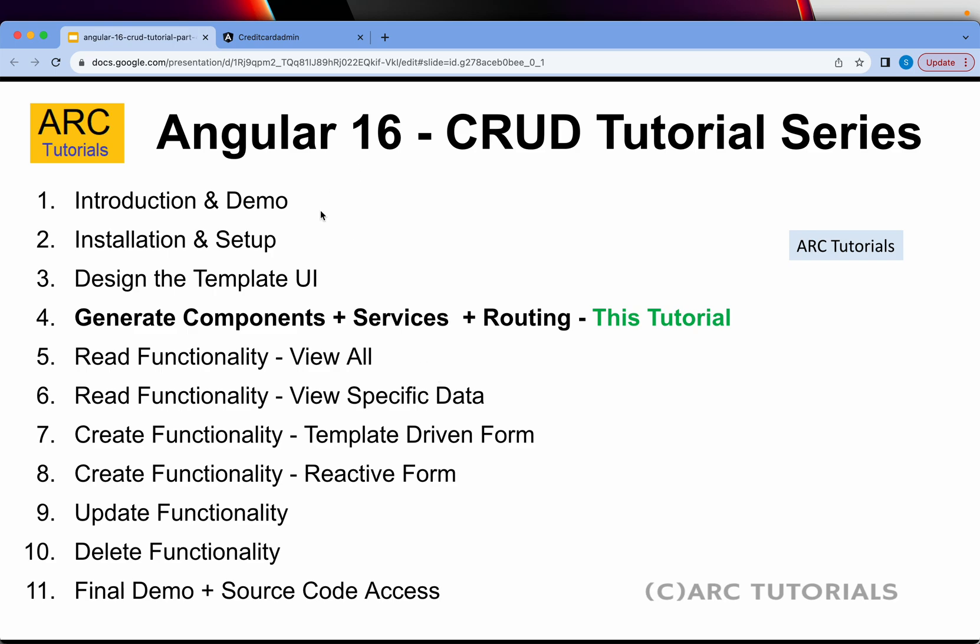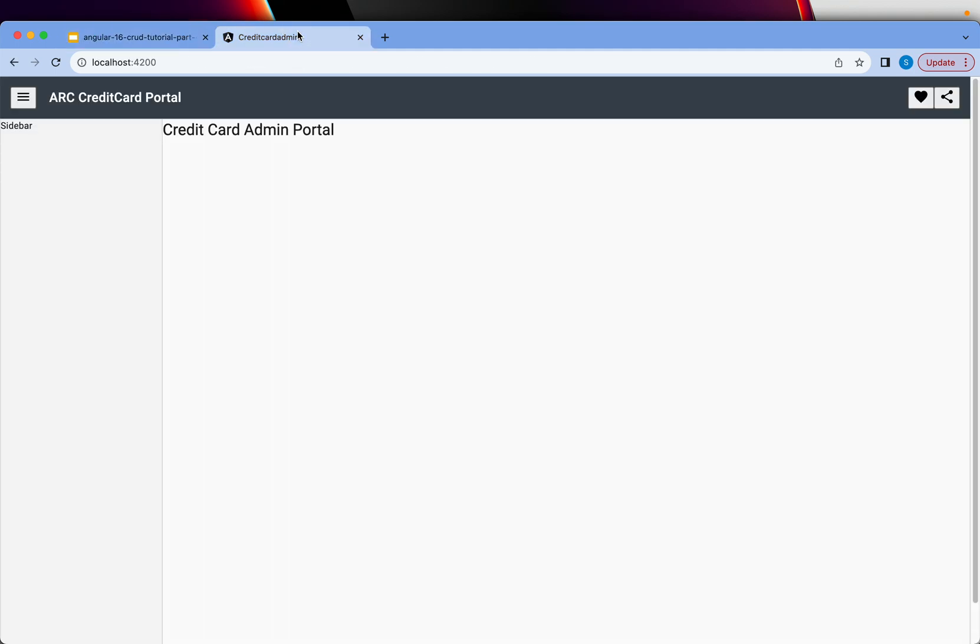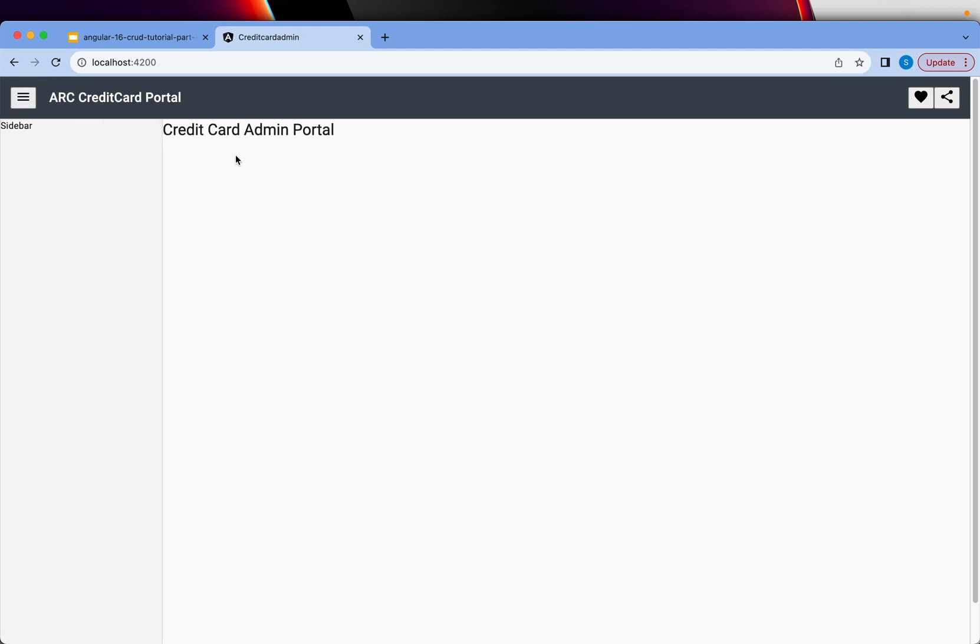In the first part we did the introduction and the demo of the application we are going to build - a credit card admin portal. In the second episode we did the required prerequisites, installation and the required setup of modules. In the third episode we did the design of the basic template which looks like this with a header, sidebar, and main content area where we will display the data.